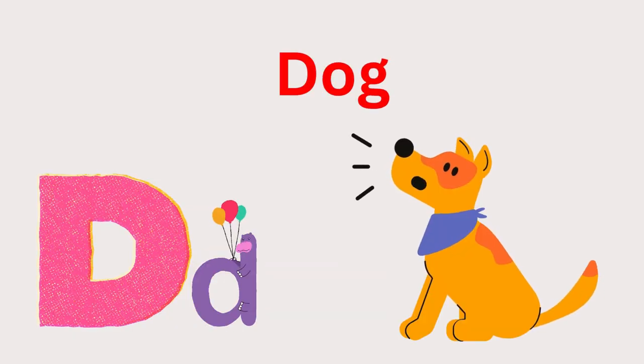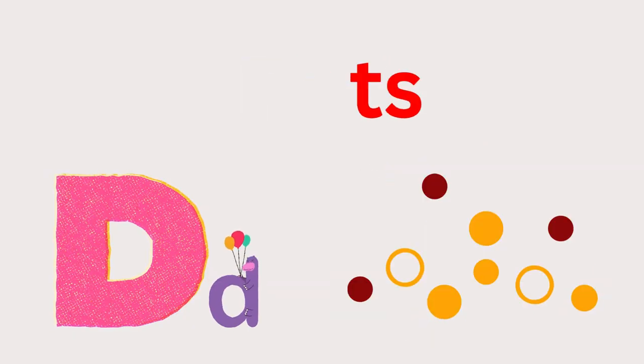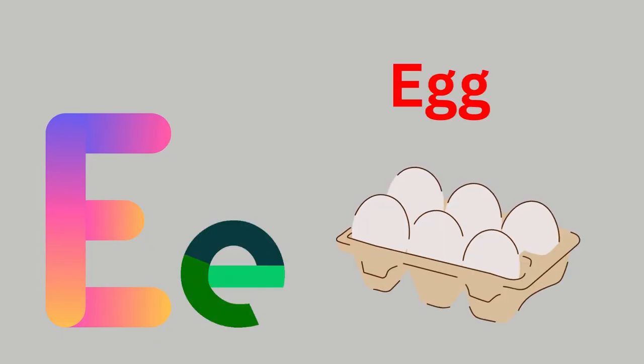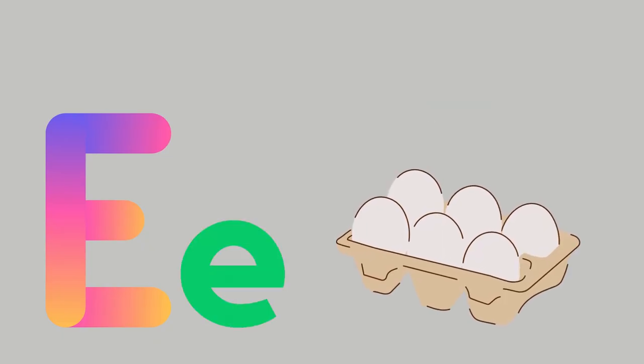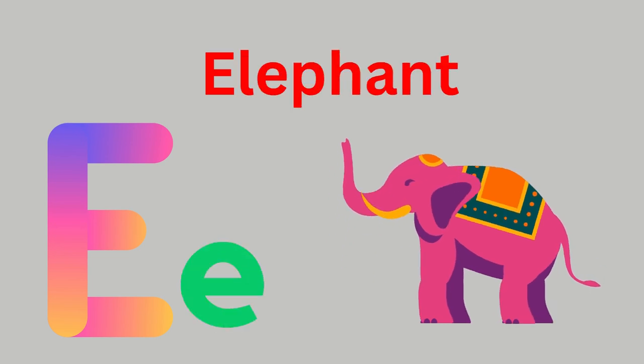D for Dog, D for Dots. E for Egg and E for Elephant Egg. Elephant, Egg, Elephant.